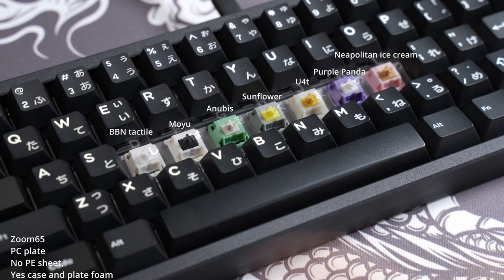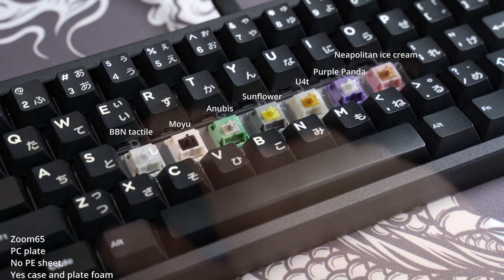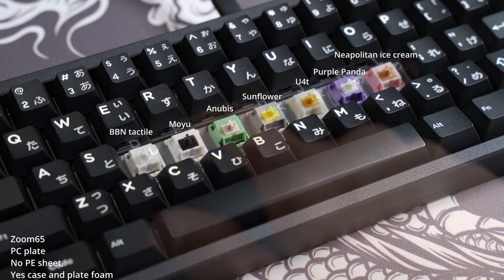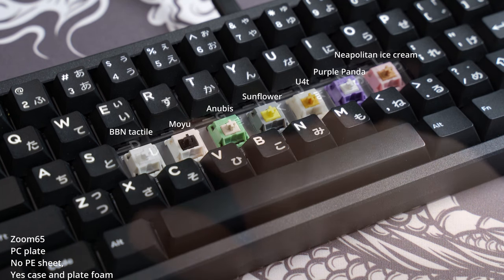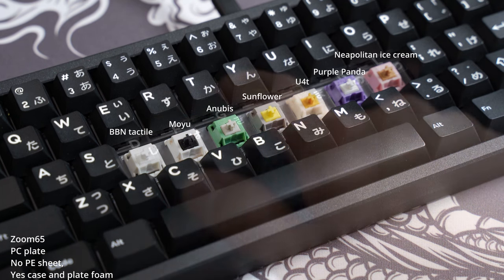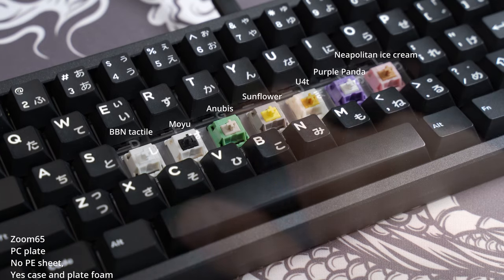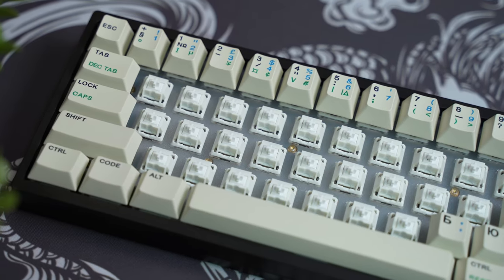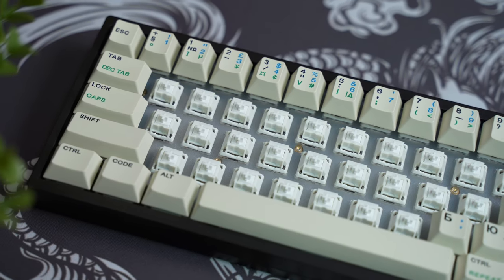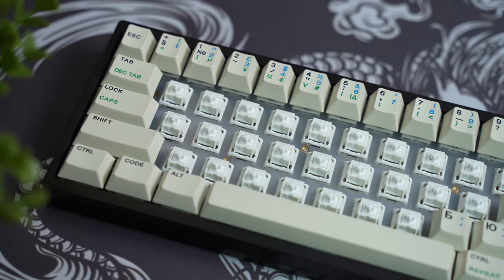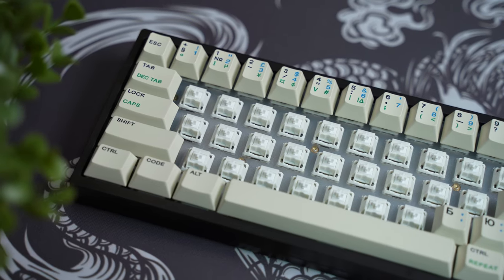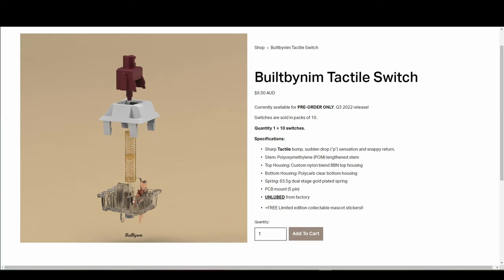The sound profile of this switch is on the higher end resulting in a thack. Not quite a clack but more of a thack. On the KBD67 Lite, it sounds more on the thocky side so depending on your build, you may achieve some thock.